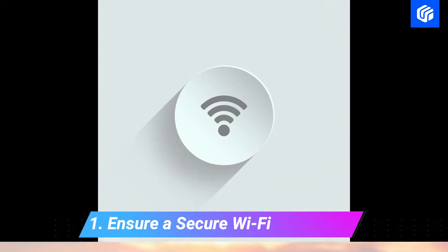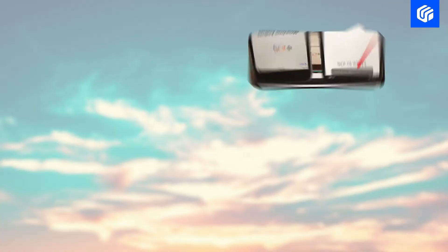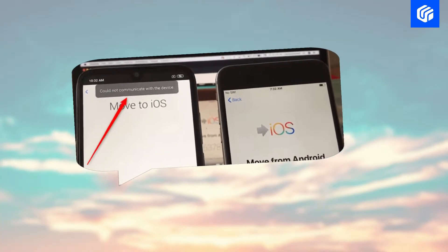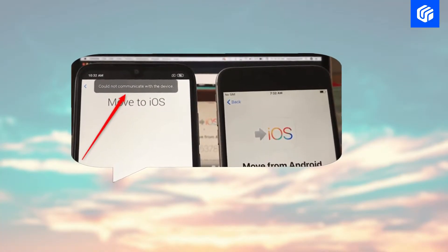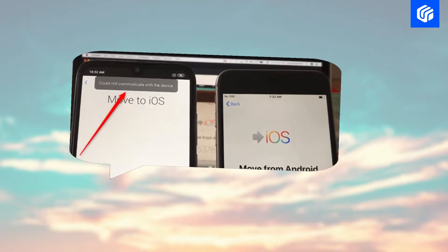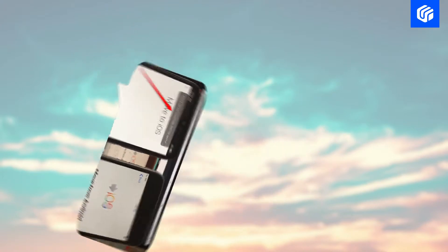Way 1: Ensure a secure Wi-Fi connection. Move to iOS app makes use of a private Wi-Fi connection to transmit data, so we need to ensure that the Android device has an uninterrupted connection to the network.